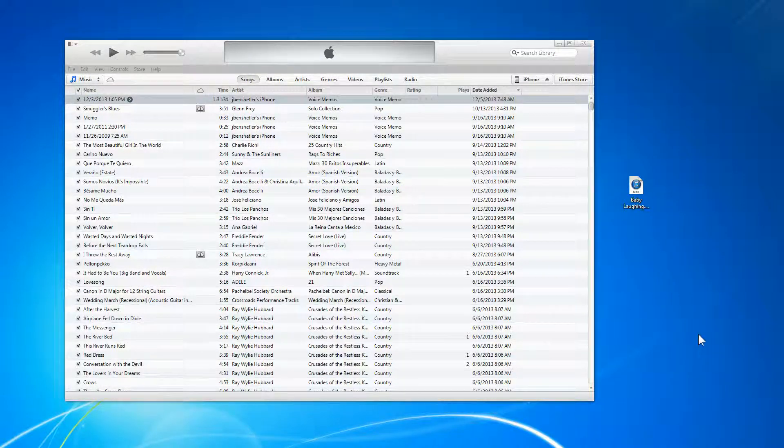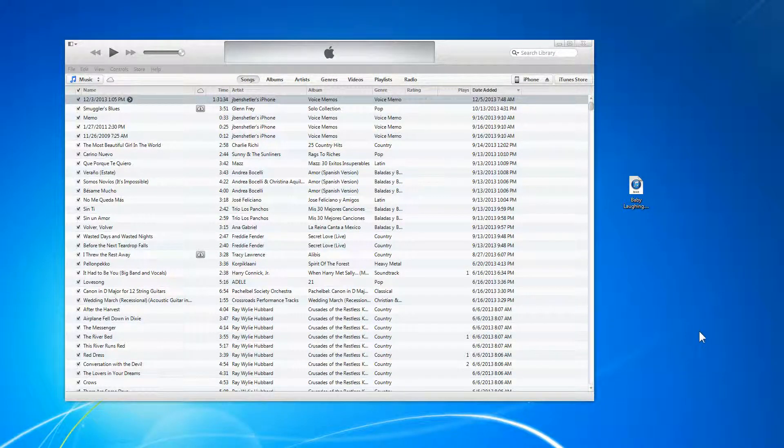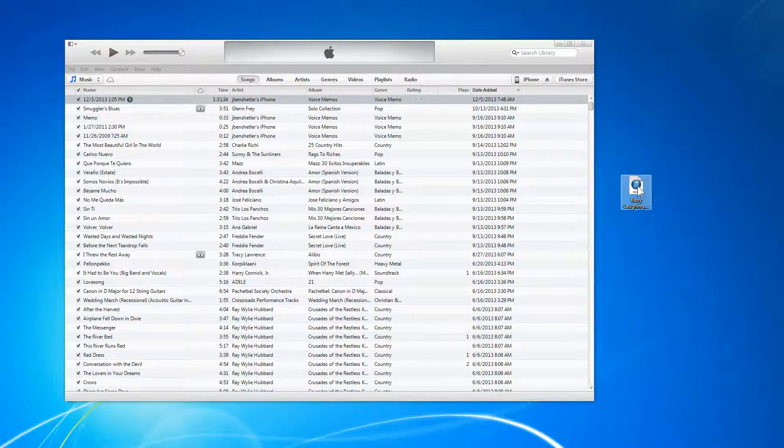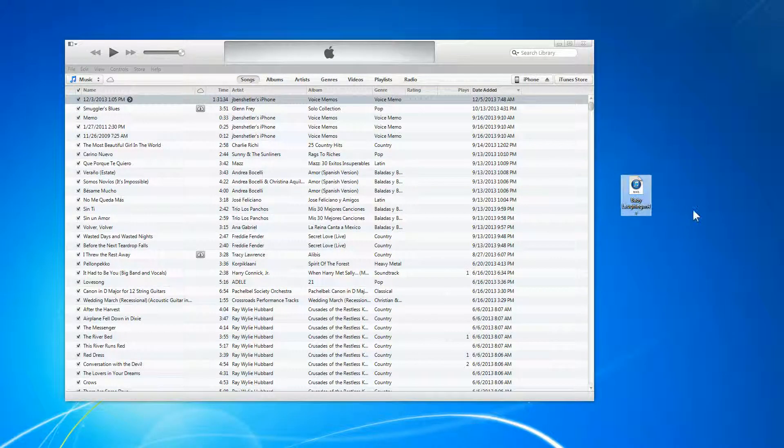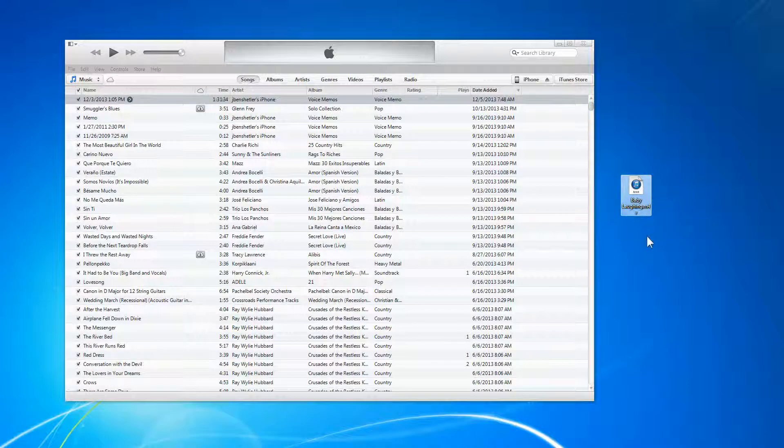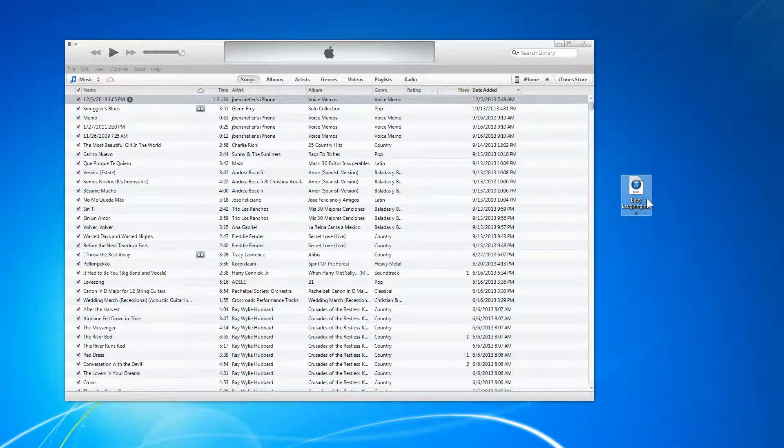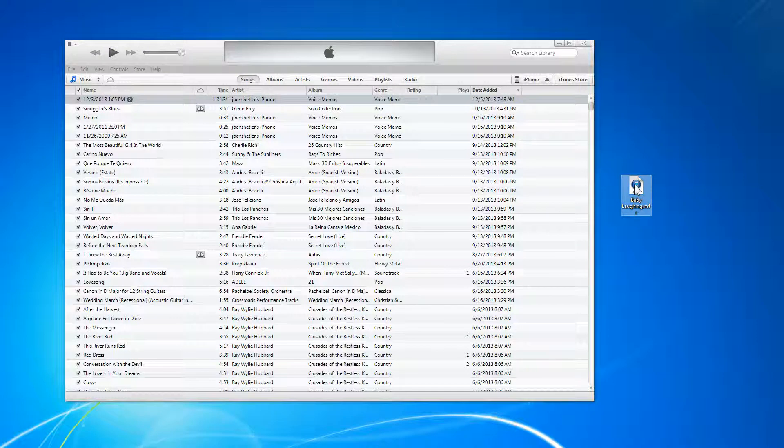This is how to import a ringtone to your iPhone. So here we have a file with an M4R extension. This is on Windows. It's on the desktop. I'm going to double click it.